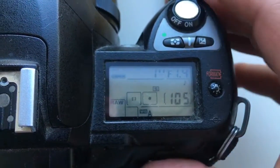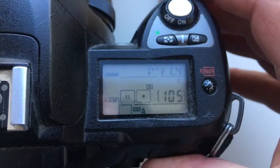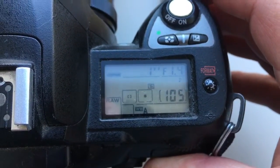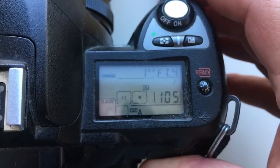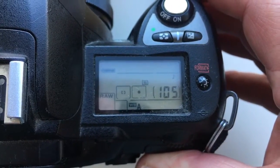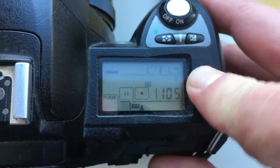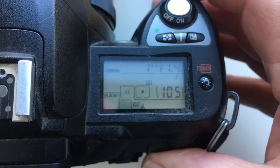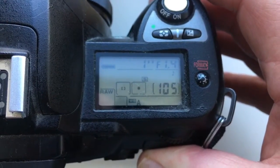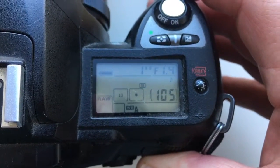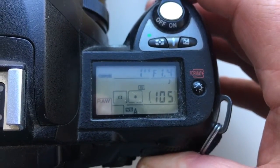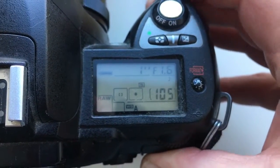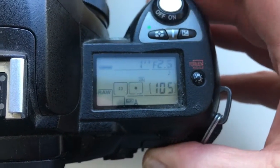Hello Mario! This video is about your chip. I pre-programmed the chip for default. Default aperture range from 1.4 to 16 and focal length 15.